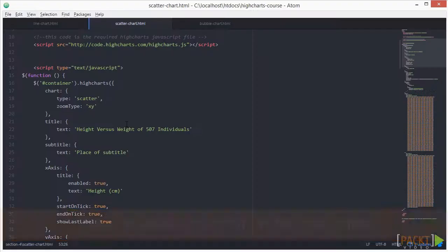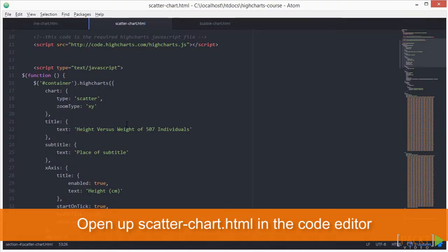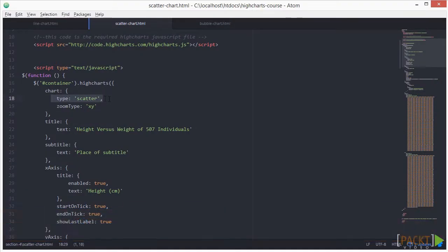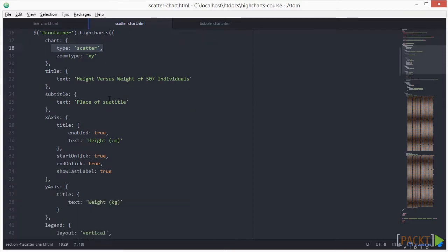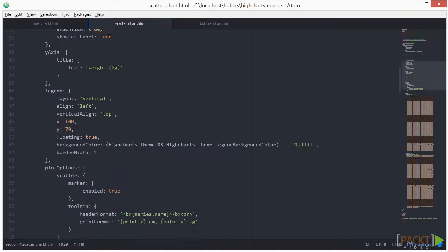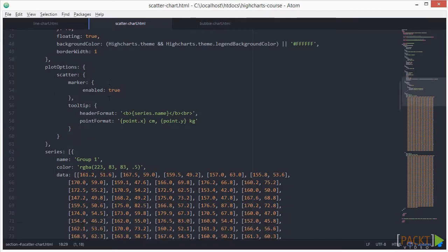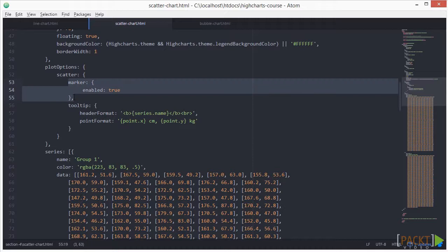The first thing we need is to set the chart type to scatter. We'll skip the part of the plot options of the code as you should be familiar with the early part of the code. I've added the code marker enabled true.